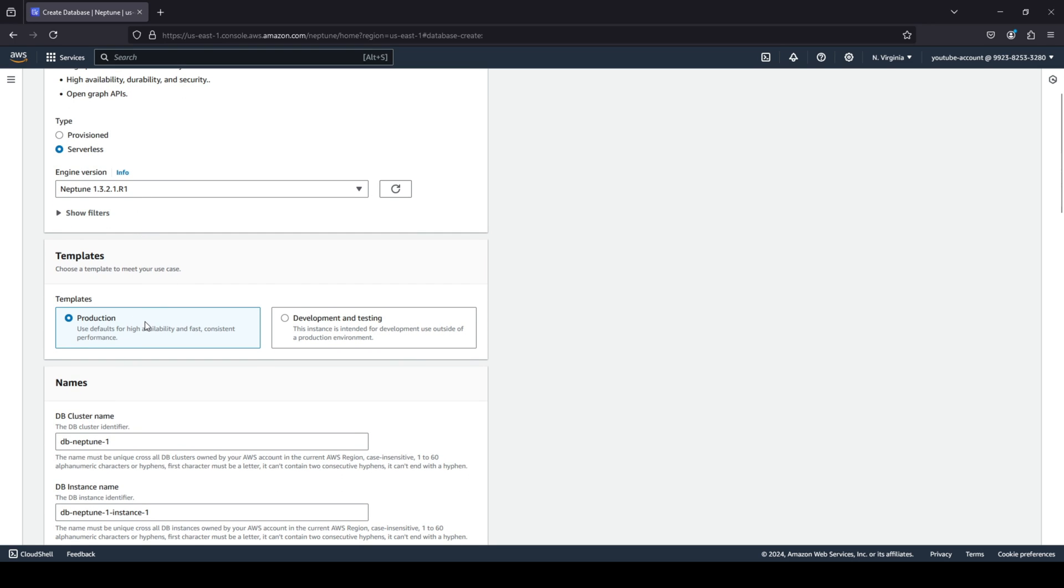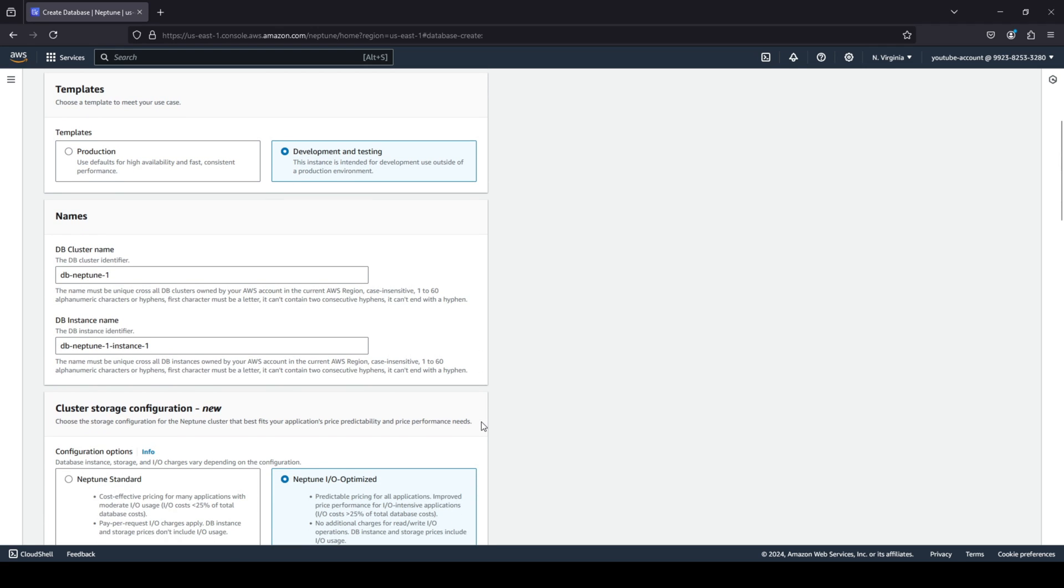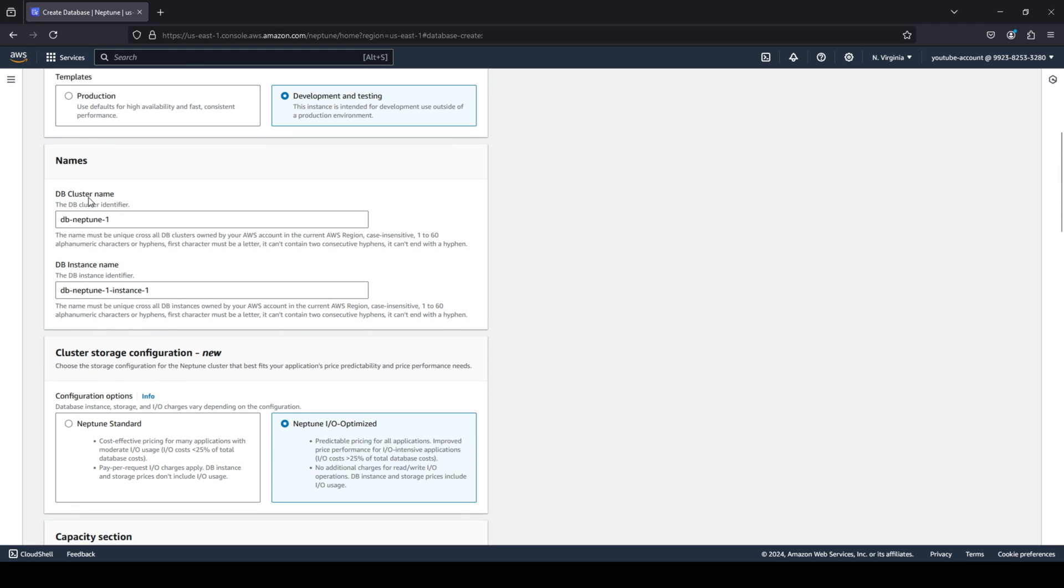You have your templates - are you creating a production graph database or are you looking to create something more for development and testing purposes? I'm going to quickly go ahead and choose development and testing. Again, you can give whatever